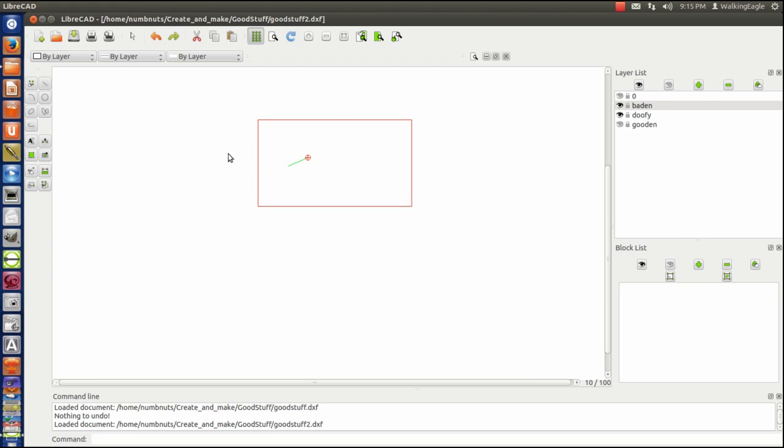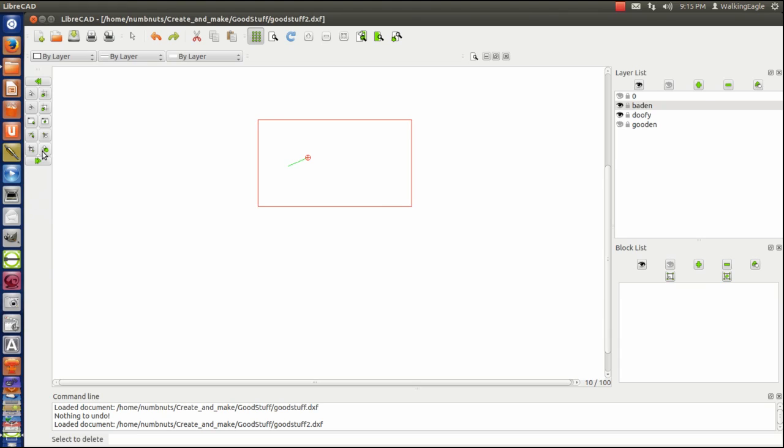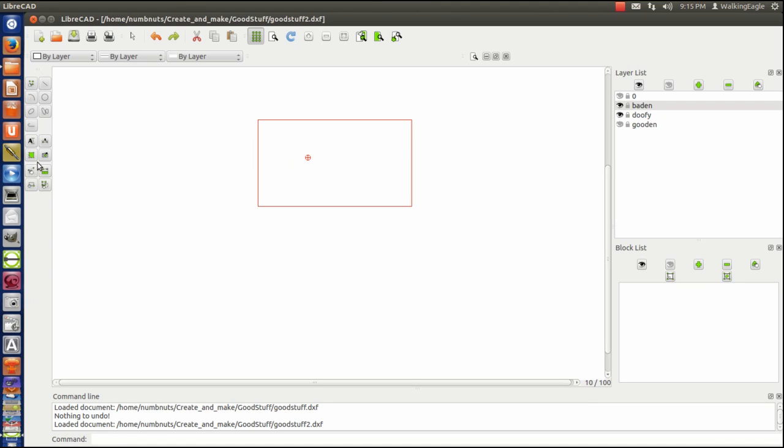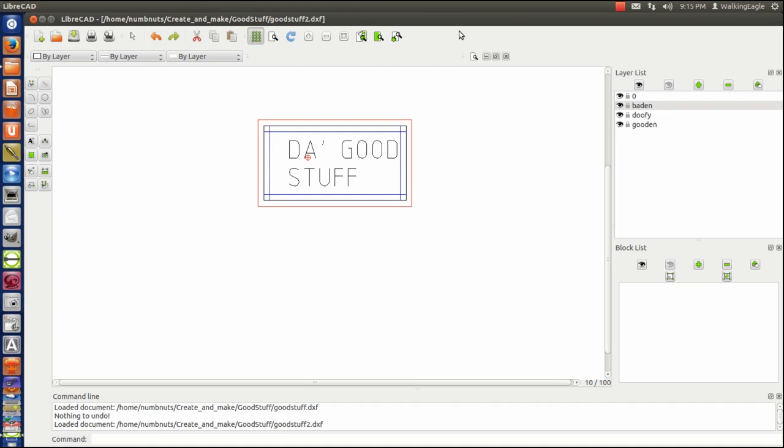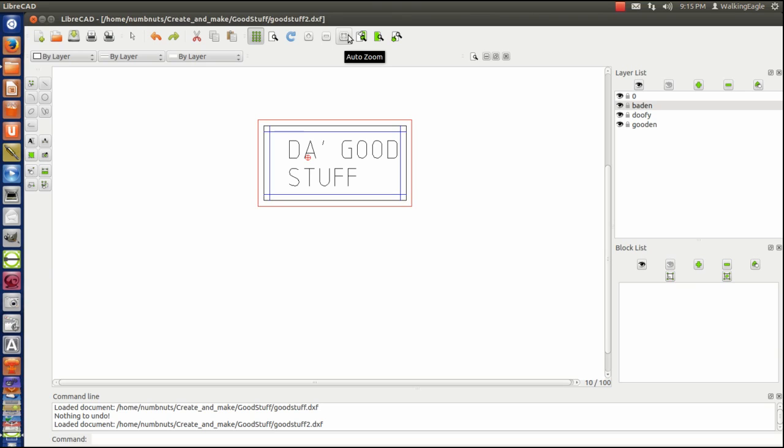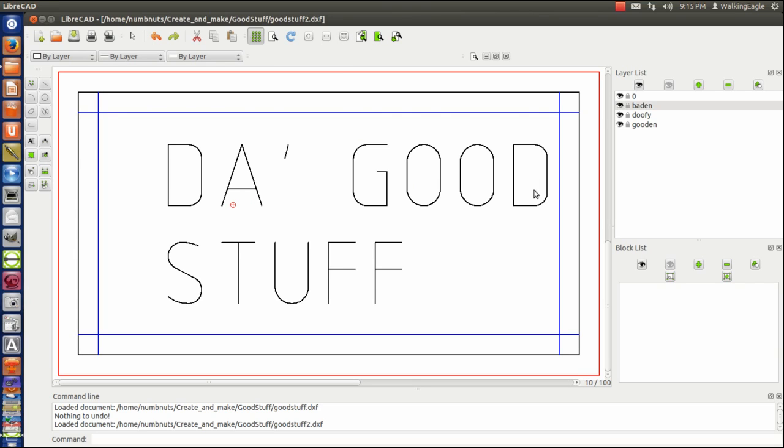So I do an erase and I select by layer. I'm going to select this layer right here. And hopefully it will select the other part that's down there that is too small for us to see. We do continue action. Let's turn them all back on. And zoom full. And it works.